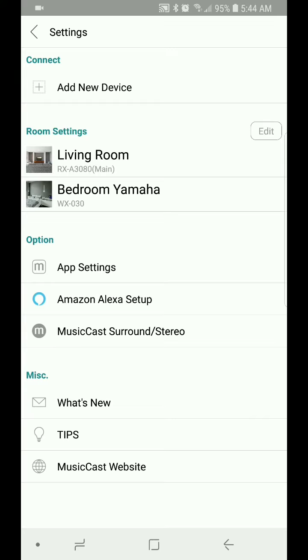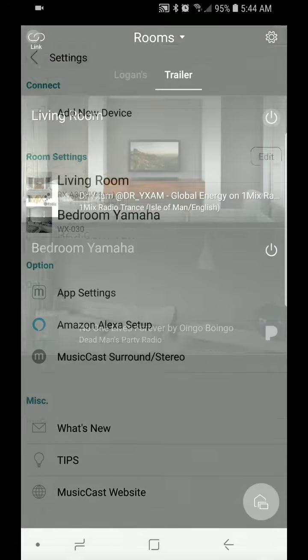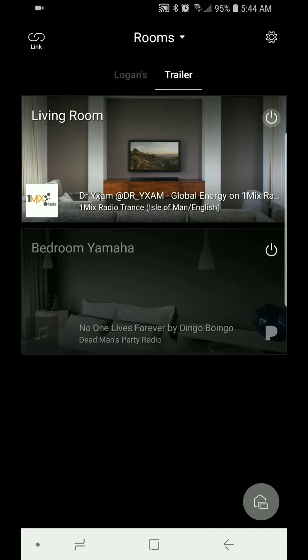And you'll notice that now the living room, which is my RX-A3080, is just showing up. The speakers are no longer showing up. They're considered part of the receiver now. And also in the room's icons, you also see that as well. It's all become one device. Thank you and have a nice day.